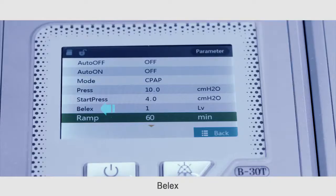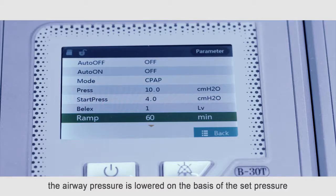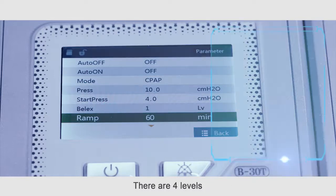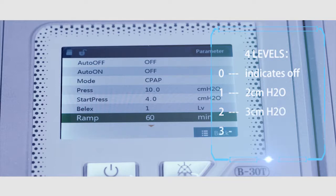Relax: During the expiration period, the airway pressure is lower on the basis of the set pressure. The larger the level, the greater the reduced pressure. There are four levels: zero, one (two centimeters of water pressure), two (three centimeters water pressure), and three (four centimeters water pressure).